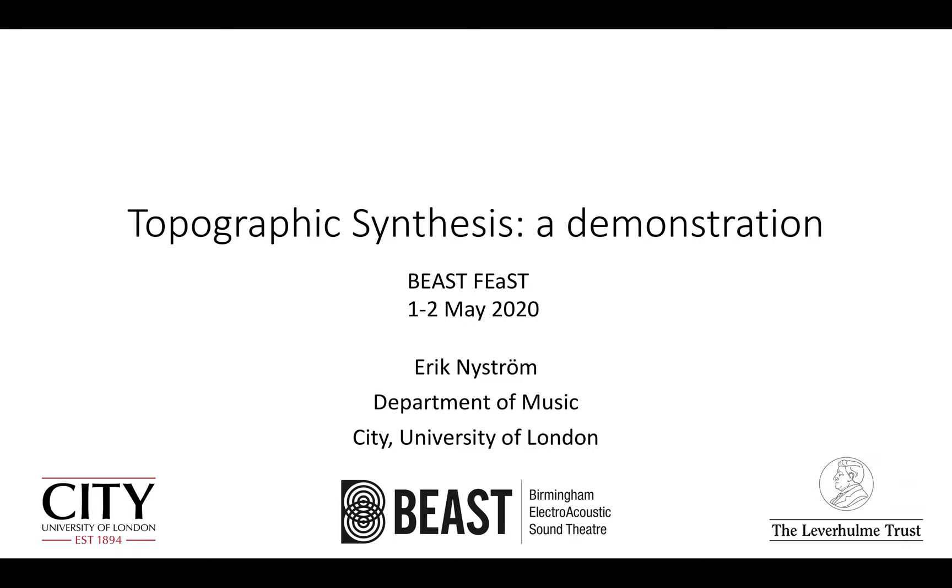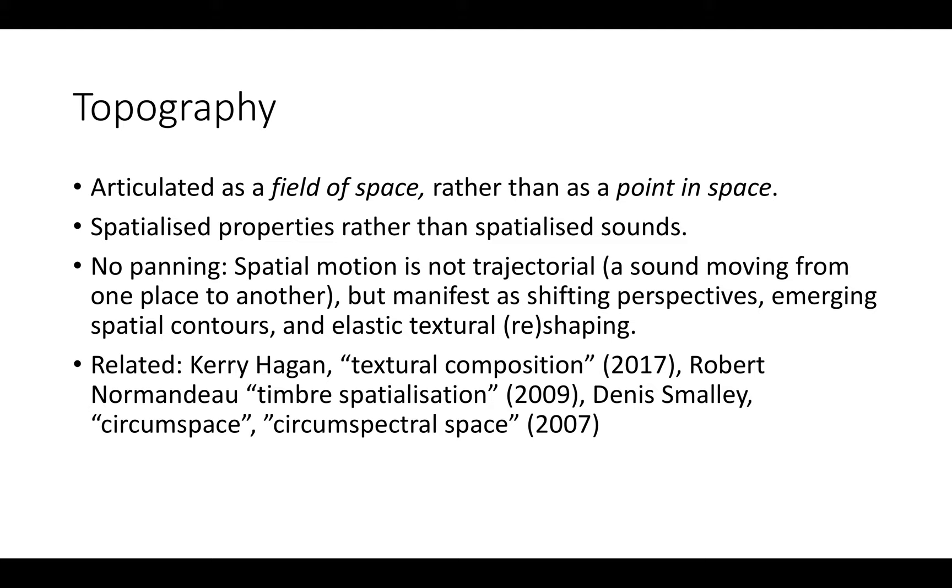This video will hopefully give you enough to explore these tools on your own despite the obvious absence of a multi-channel system. I presented these tools at ICMC in 2018, but that presentation did not have sound examples. So this presentation focuses more on that. The paper is online: ICMC 2018 Topographic Synthesis Parameter Distribution in Spatial Texture.